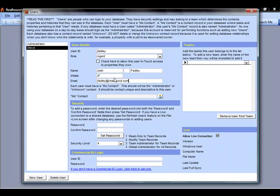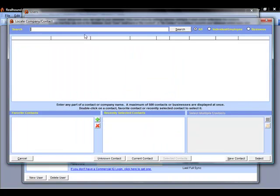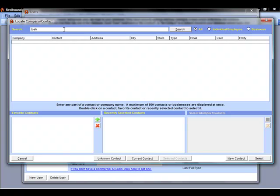So to update this, I can simply click the lookup button. Now it brings me up a search screen where I can search through all the contacts in my database. So I can enter in the information and search. Now, my name's not in here. I'm not an existing contact in my database. If I am, I can simply double click my name on the list. If I'm not, I can simply come down here and click the New Contact button instead.